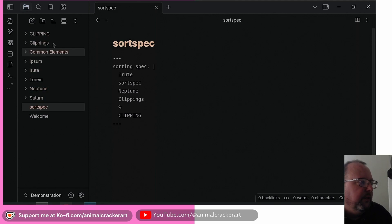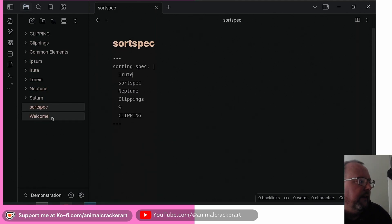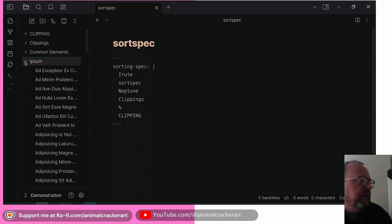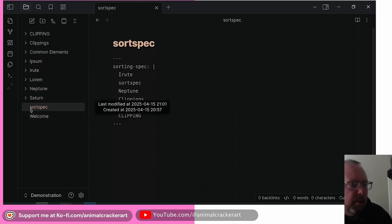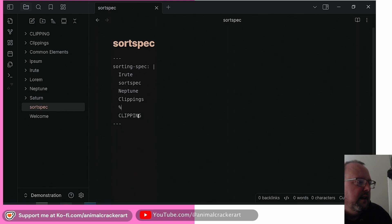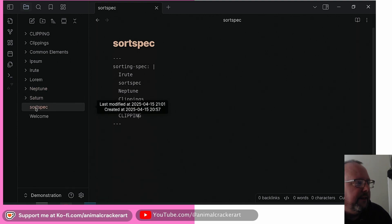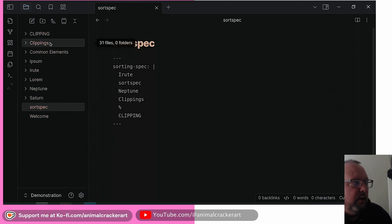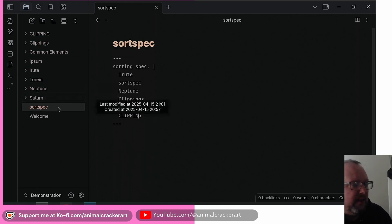This is just a dummy vault with a bunch of random gobbledygook in there. We've got the sort spec file and the welcome file. The sort spec file in the main root directory of the vault has a bunch of stuff listed. Then there's a percentage sign and some other stuff. So if we turn it on, it's going to look at the sort spec file in the main vault and rearrange things based on that — looking exactly at these names and reordering them.